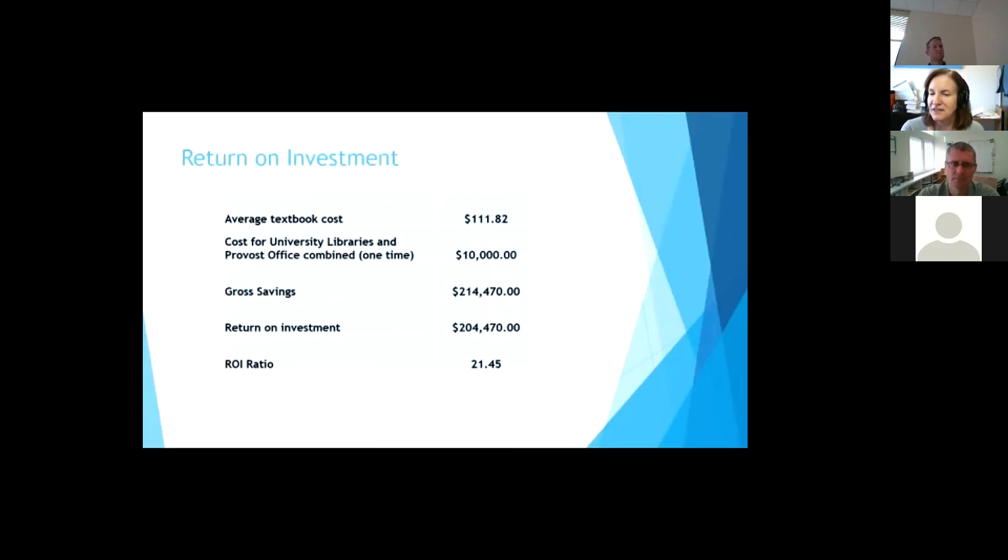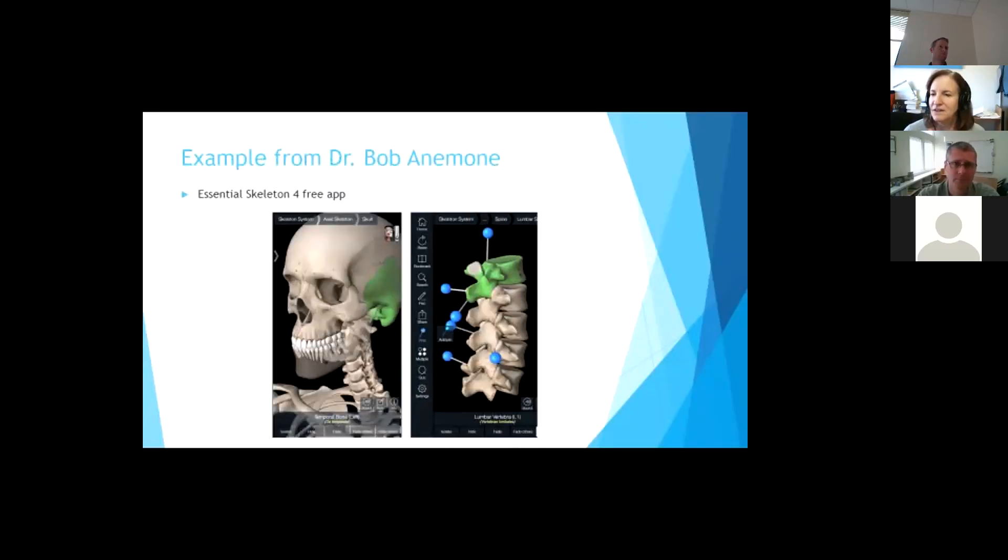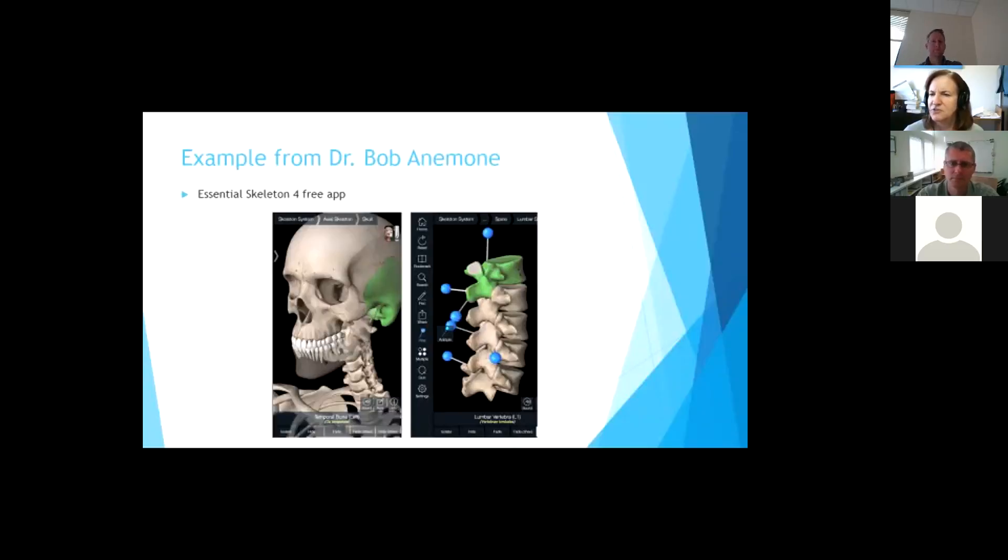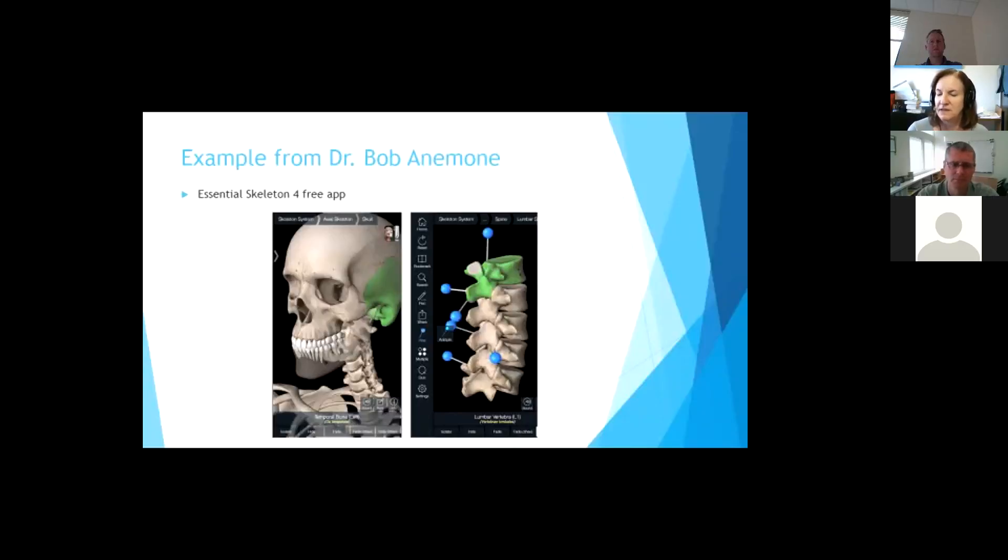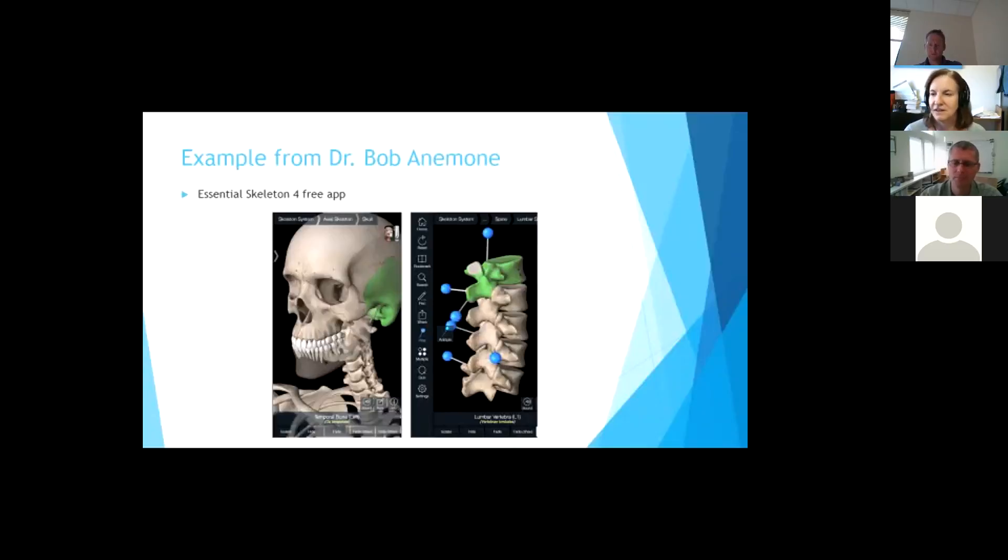So I wanted to give you an example of one of the things that one of our doctor in anthropology did. He, instead of using an expensive textbook, he used this app that's free. It's Essential Skeleton. And so the class as a whole created bones with a 3D printer and had them print out. And so this class was helping create these objects. And so he was really cool idea that he had.